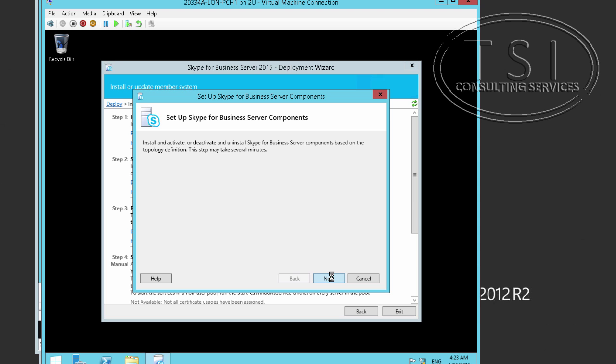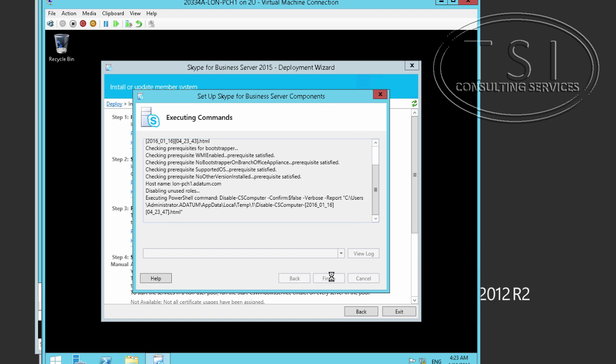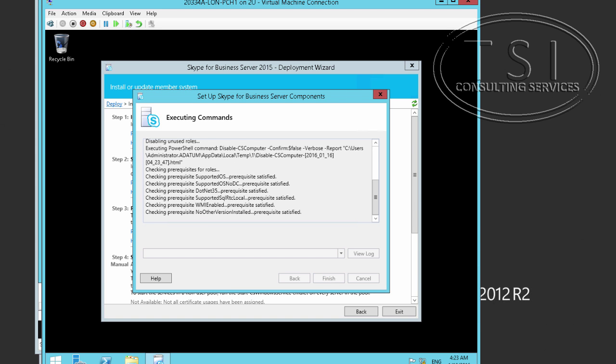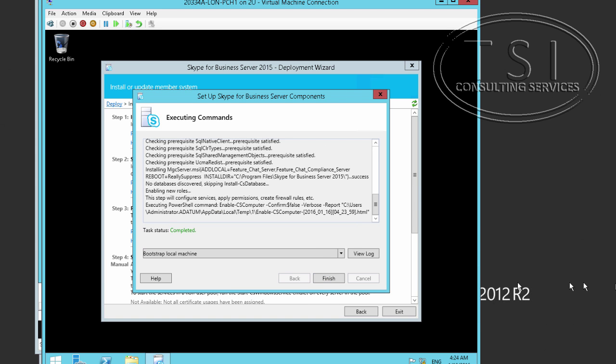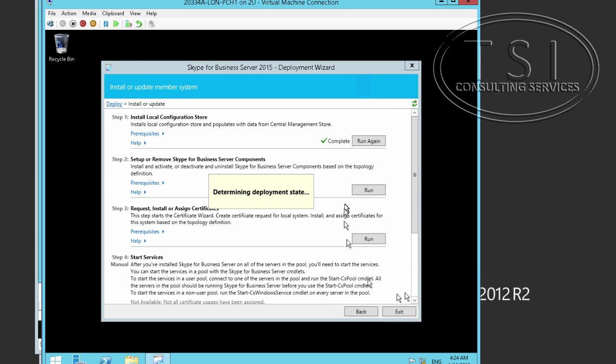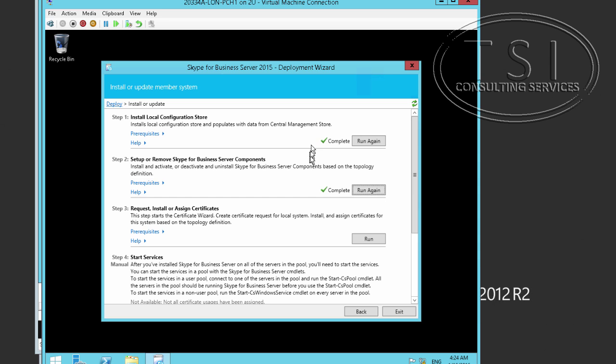So this is actually going to check. Now that it's done, you'll notice in a second there's a check mark. So great, we've installed the local store which is pulled from the CMS, and it's verified all the prerequisites. Next, the next thing we need to do is obtain the certificates.